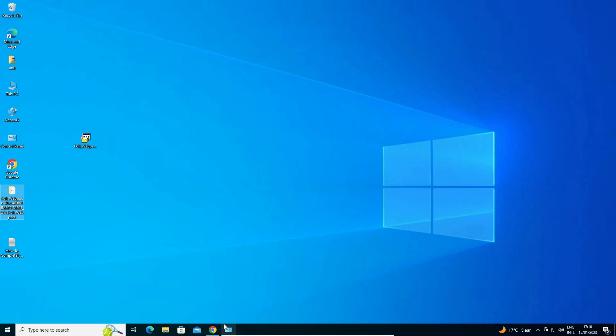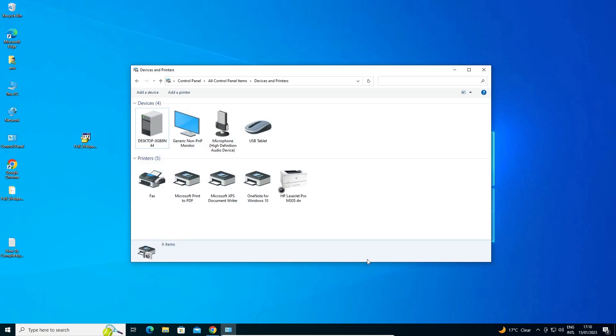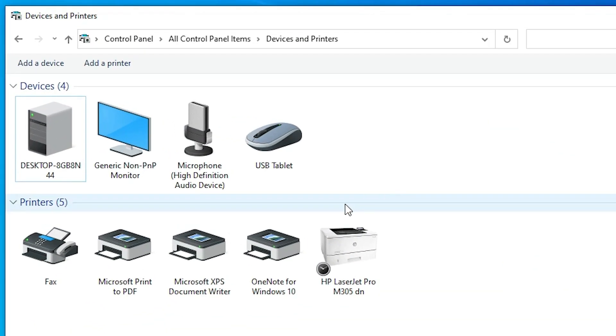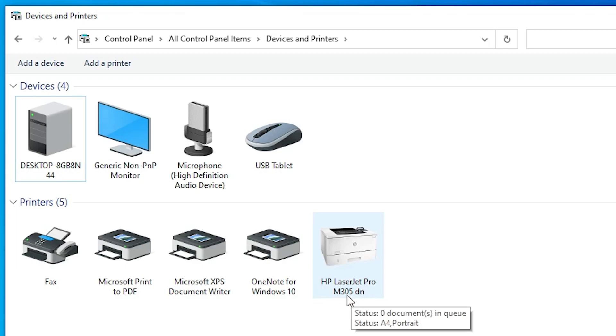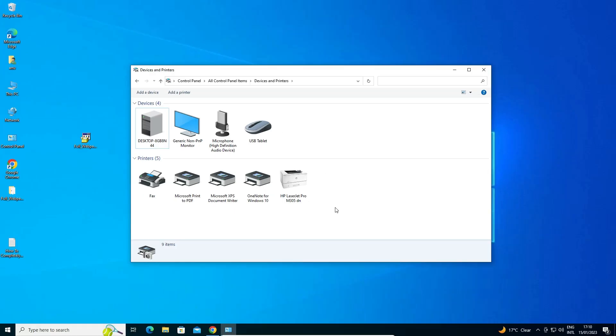Now just go to devices and printers. And here we find HP LaserJet Pro M305TN printer. So guys this is the simplest way to install this printer.